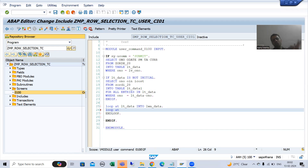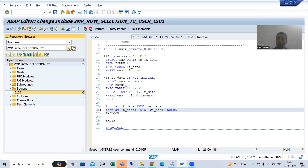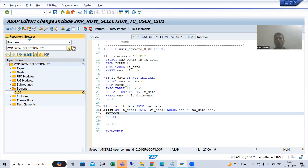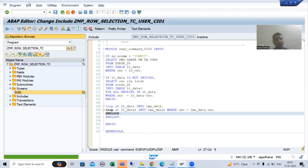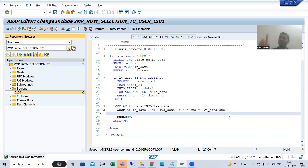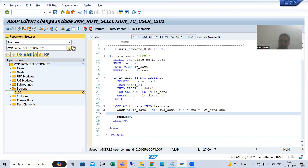In the ABAP programming playlist these concepts are explained in very much detail. Now this is our second internal table, and what is common between both of them? Order number. For every loop there is an end loop. In case of nested loops we can go for a parallel cursor, but since we are only going for a single order number at a time, we will not get many resource issues. From these two work areas we will fill the final work area.